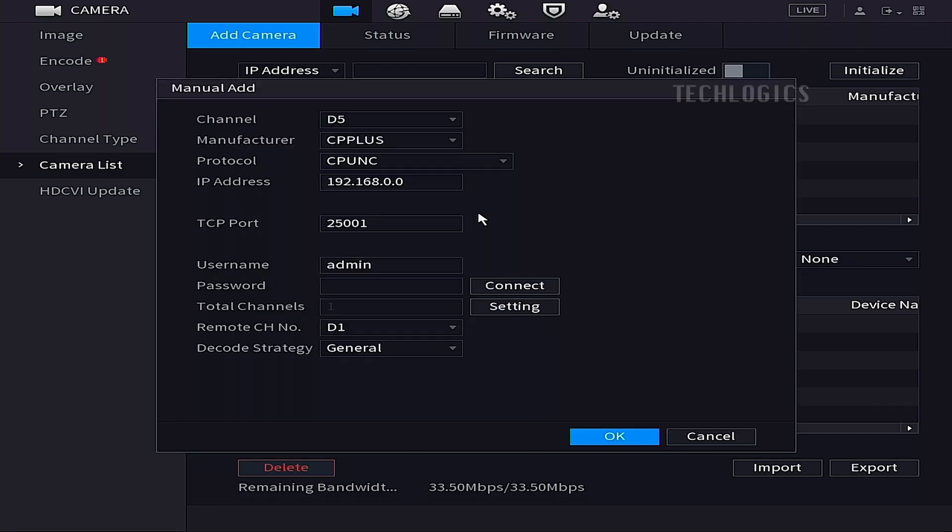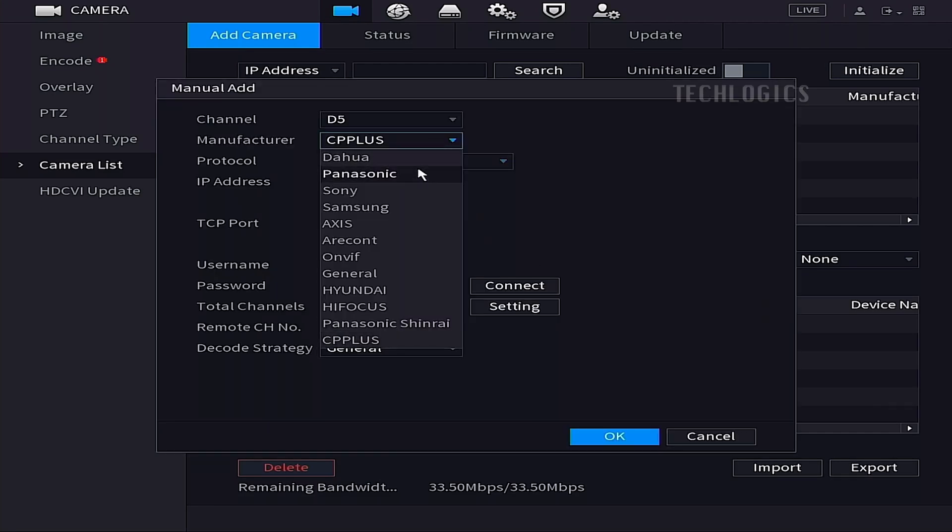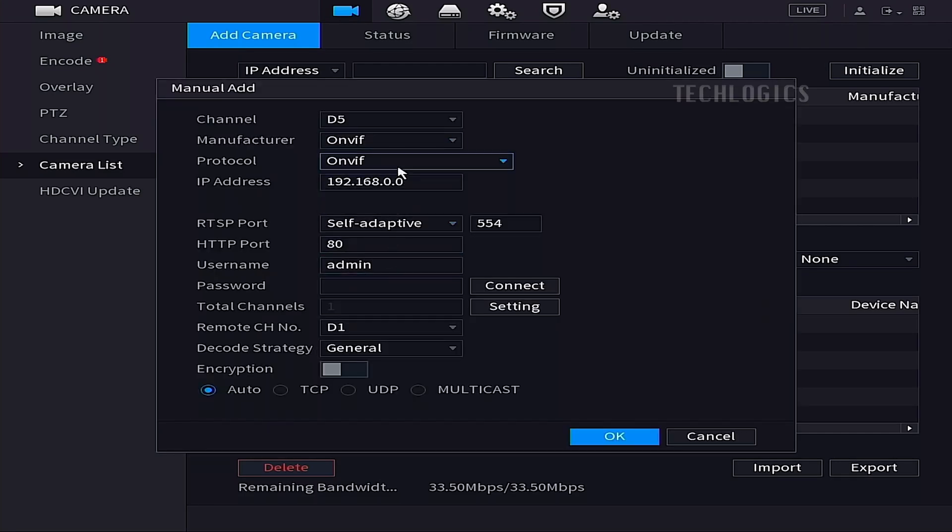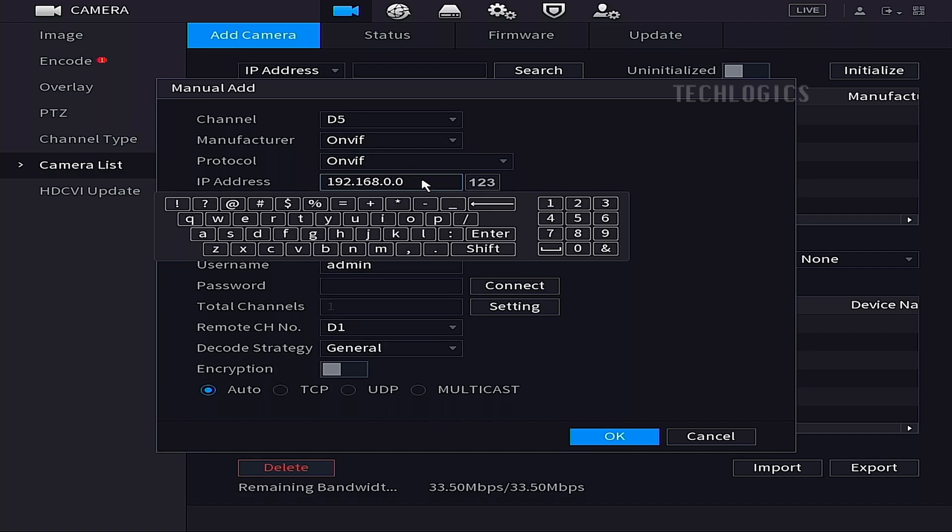On this page, Channel D5 will be selected automatically. Under the Manufacturer option, select the ONVIF option to set the protocol as ONVIF.